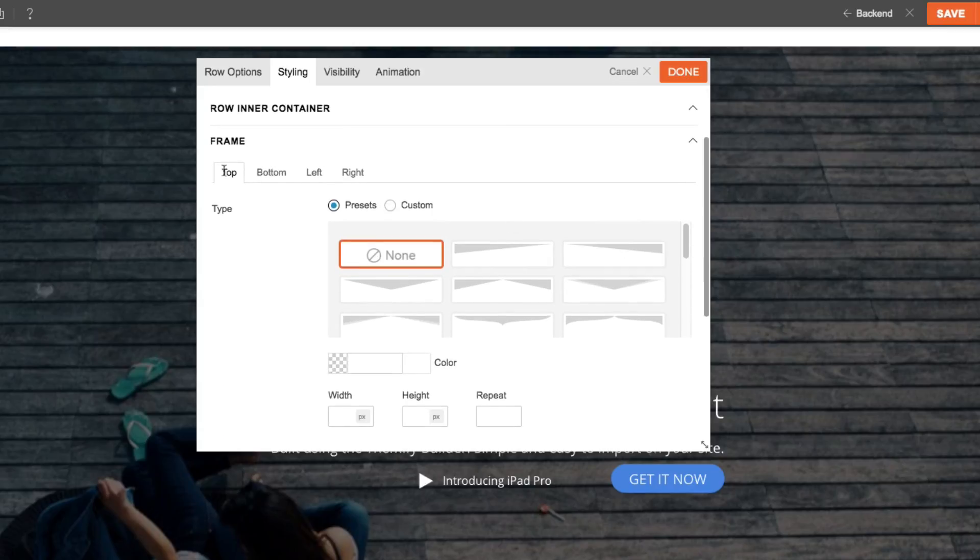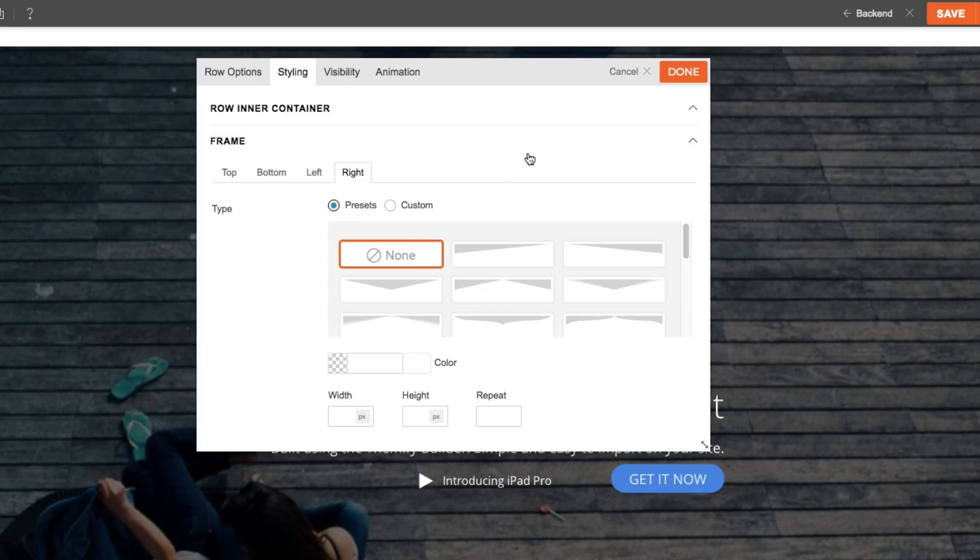You can set the frame on the top, bottom, left, and right, all of which have the same options.